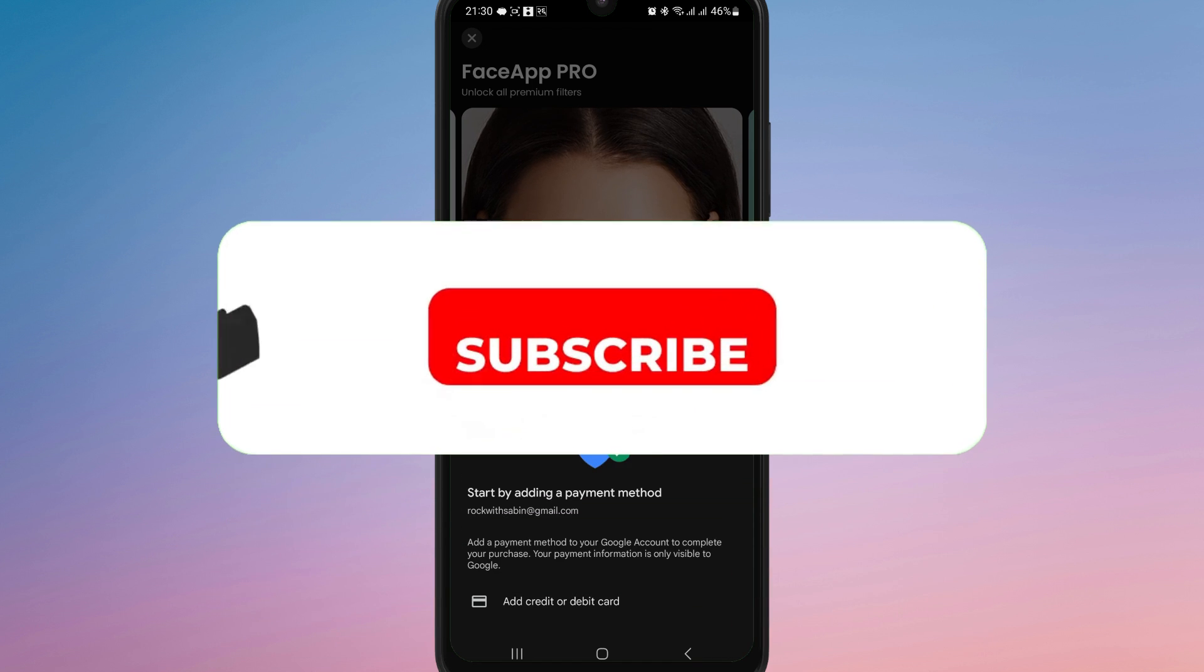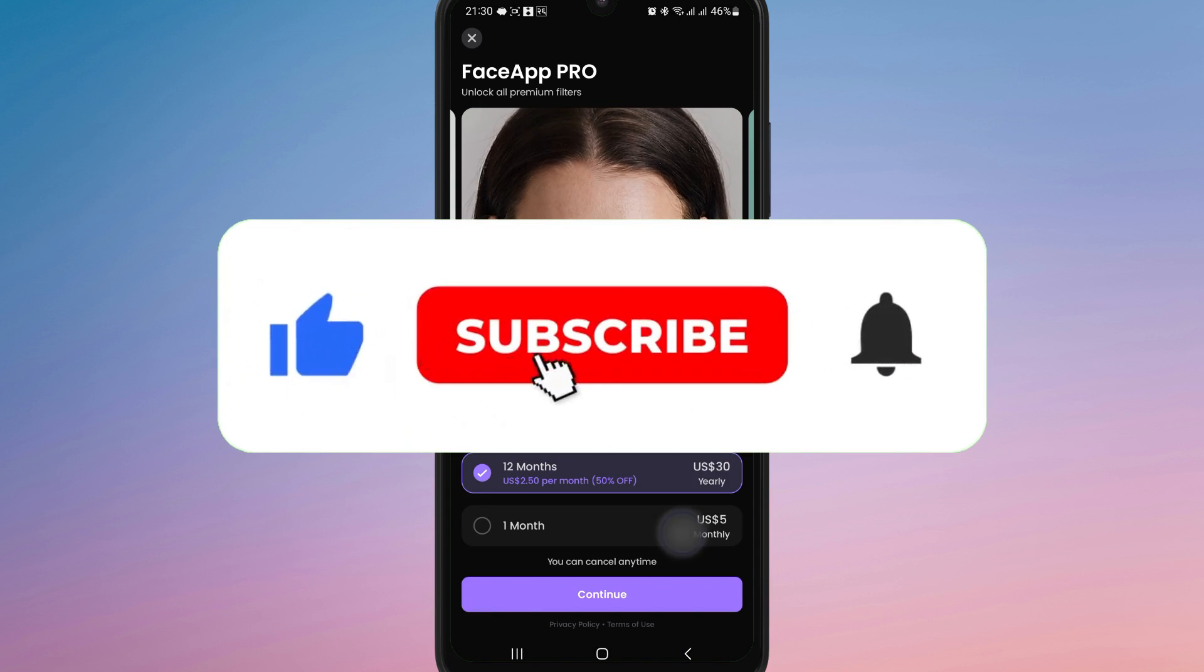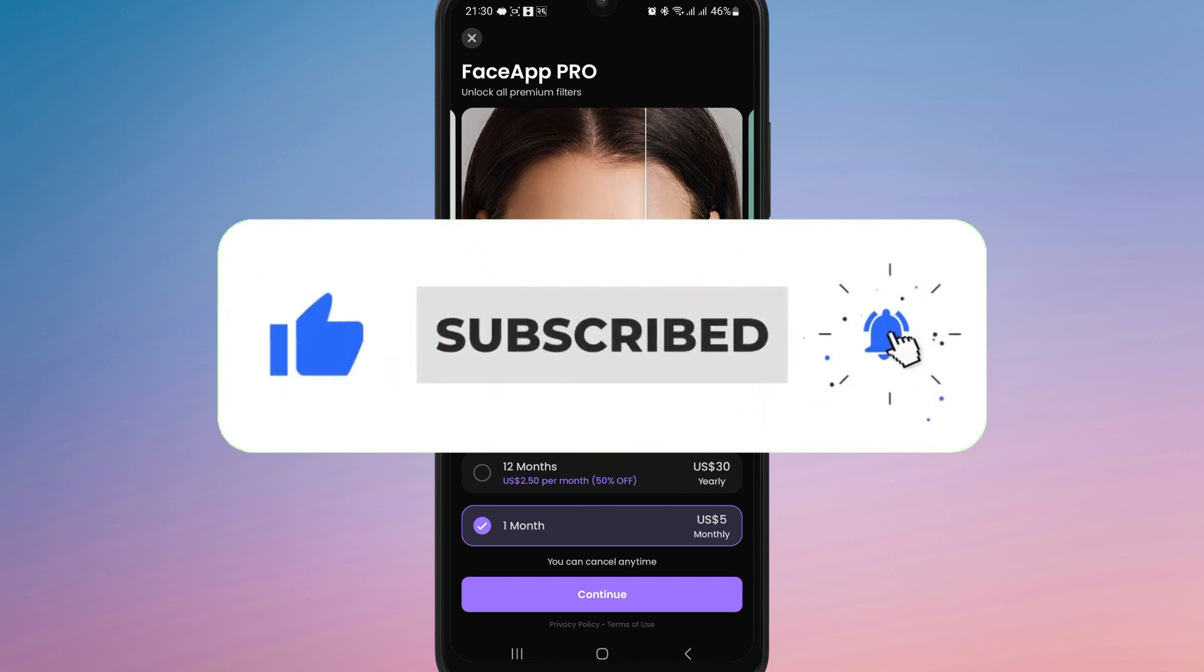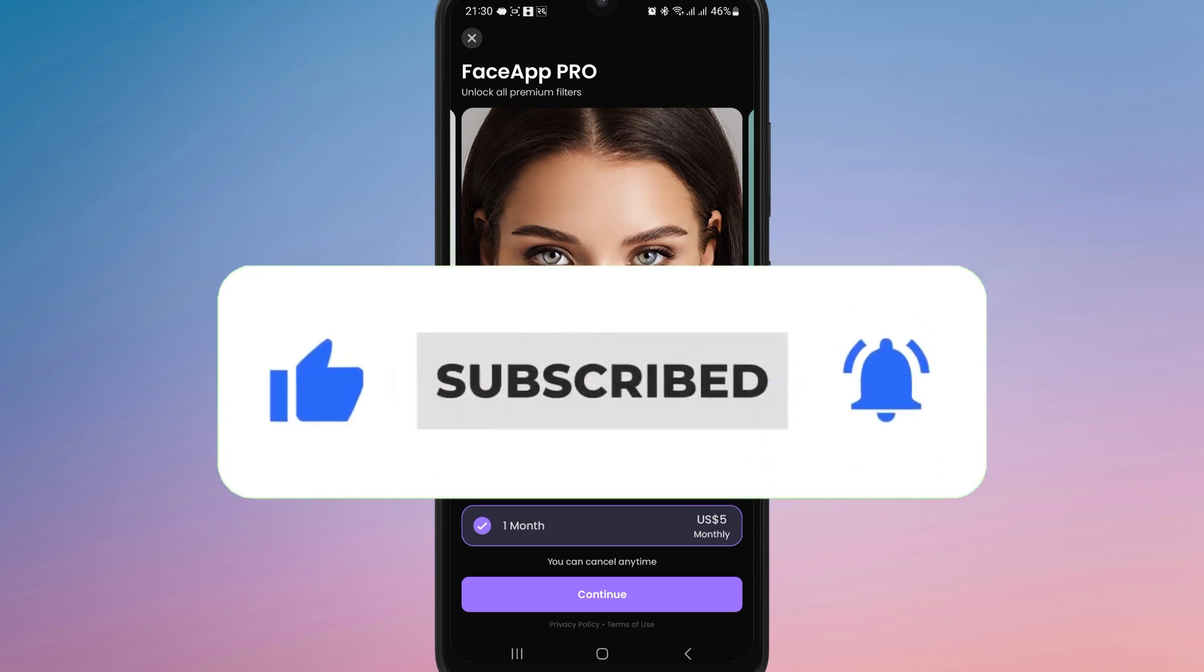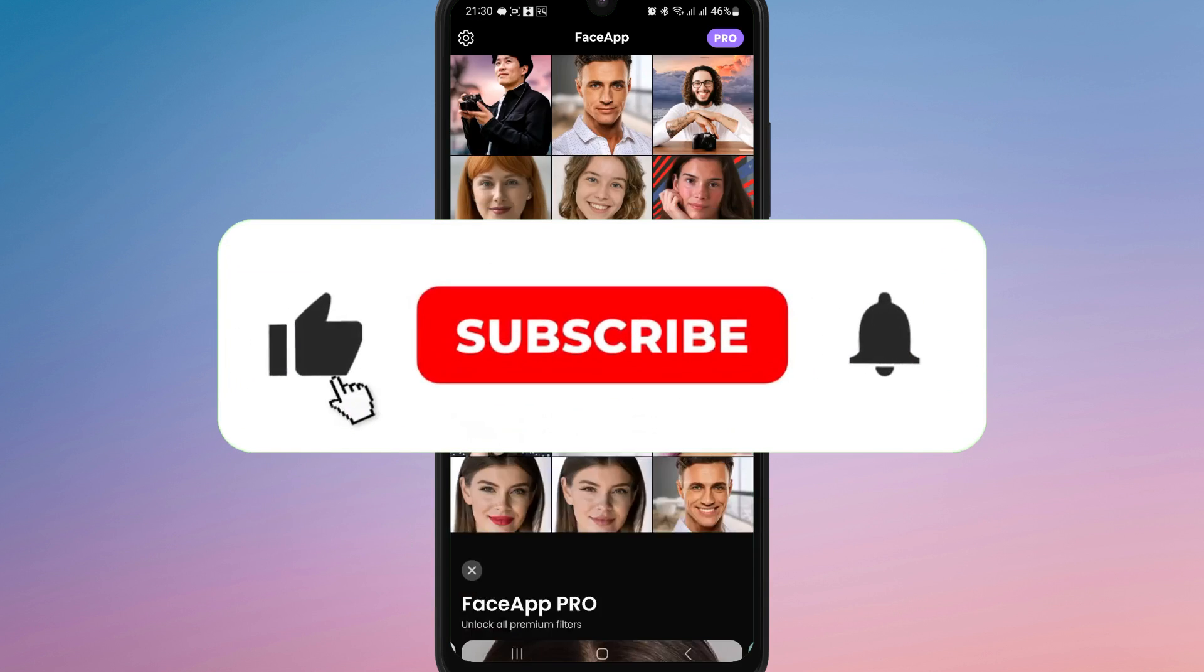If you found this video helpful, don't forget to like, share, and subscribe for more editing tips. Thanks for watching and I'll see you in the next one.